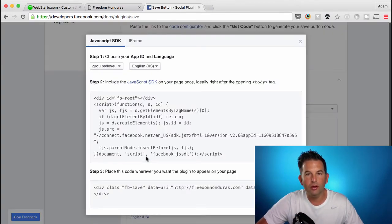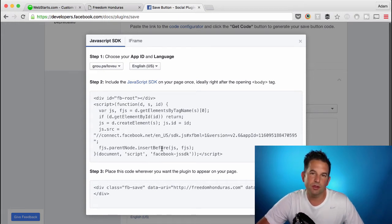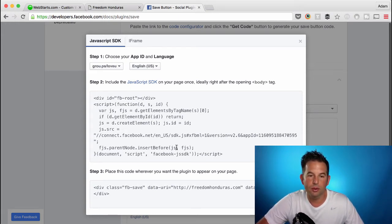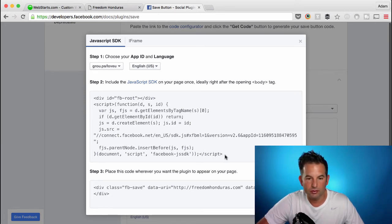And then lastly, click Get Code. Now you've generated two snippets of code, and they want both of these snippets to appear on the page in order to display the Save to Facebook button.